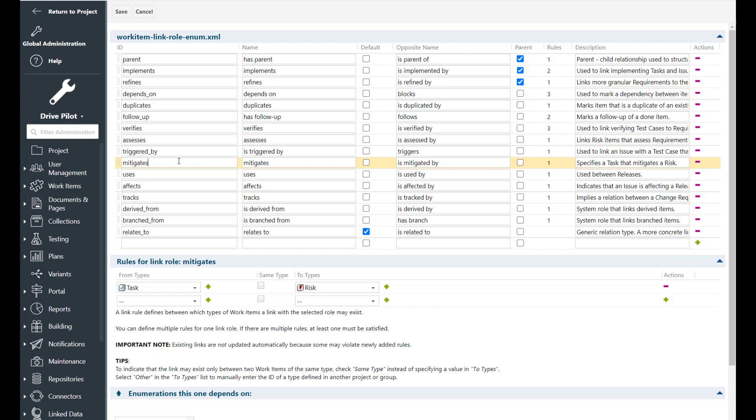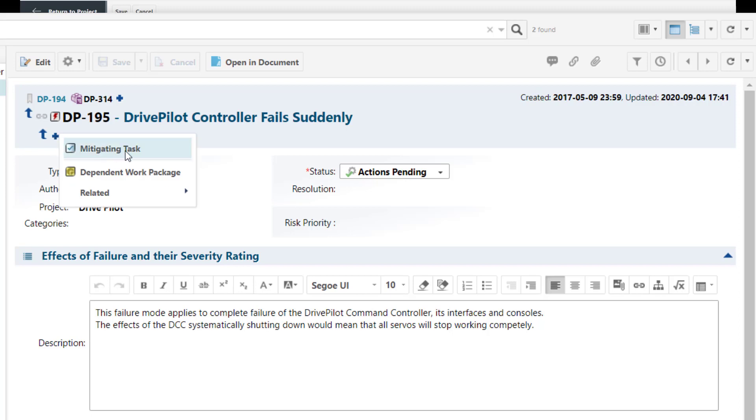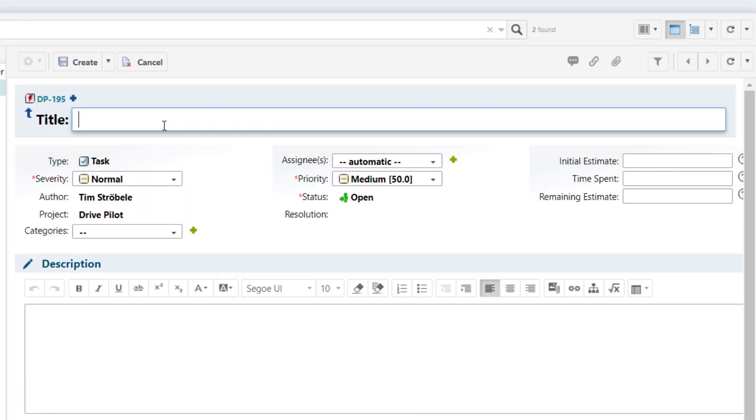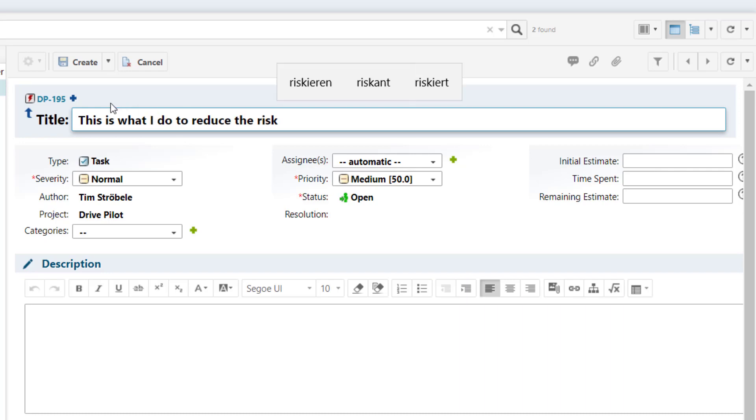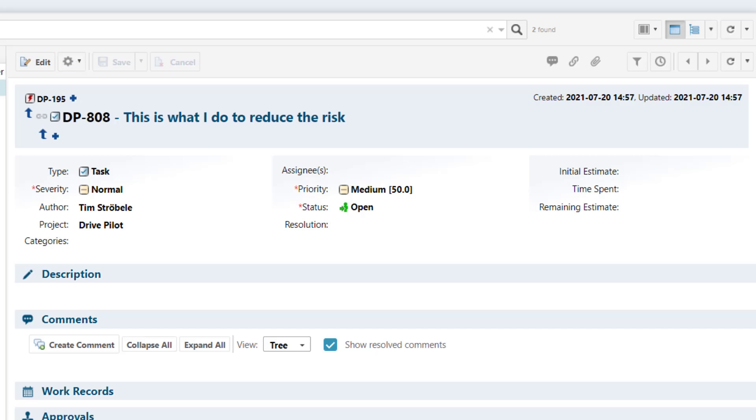Then we have the mitigates link role. This is used whenever you have an activity which is needed to mitigate a risk, to reduce a risk. So in this case you link the activity, in this case the task, to the risk with the mitigates link role.